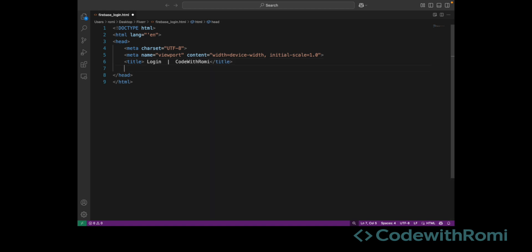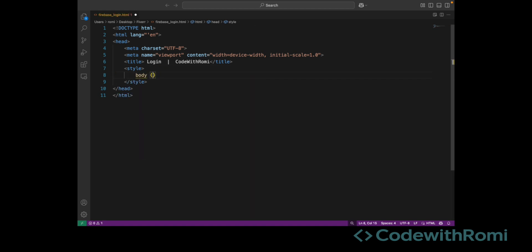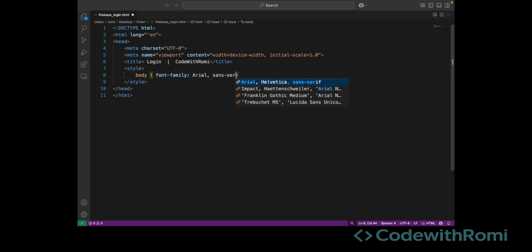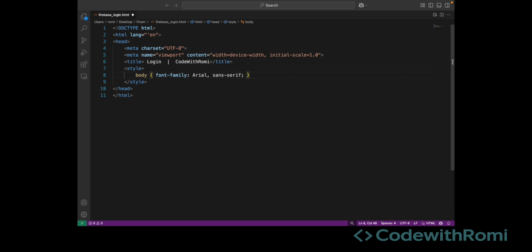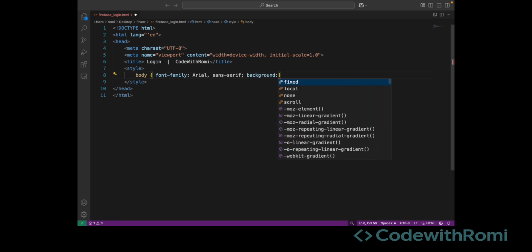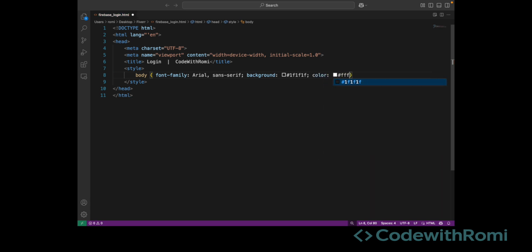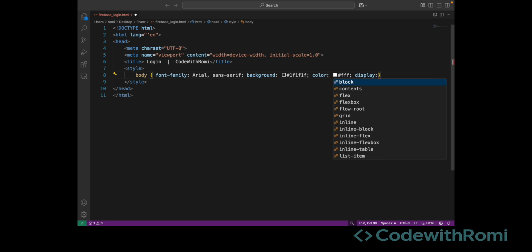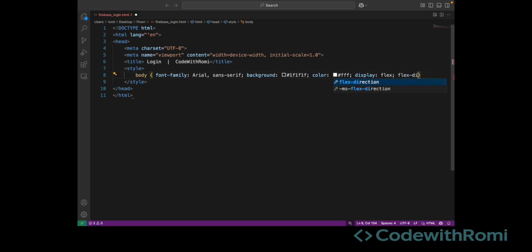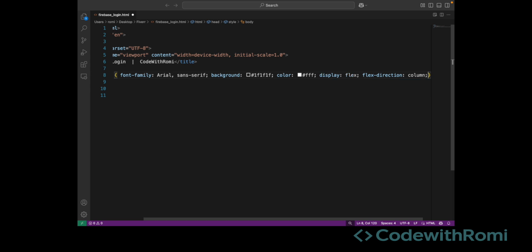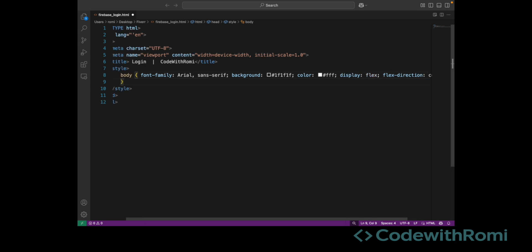We will be using internal CSS to style the body. The background is going to be dark, text is white, and we center everything using Flexbox. Normally we use an external stylesheet linked to the main page for styling, but for this one we're going to keep it simple. We're going to use internal CSS to style everything in this login page. It is recommended to use an external stylesheet for bigger projects, but as I said we're keeping it simple — everything will be done within this one HTML file.